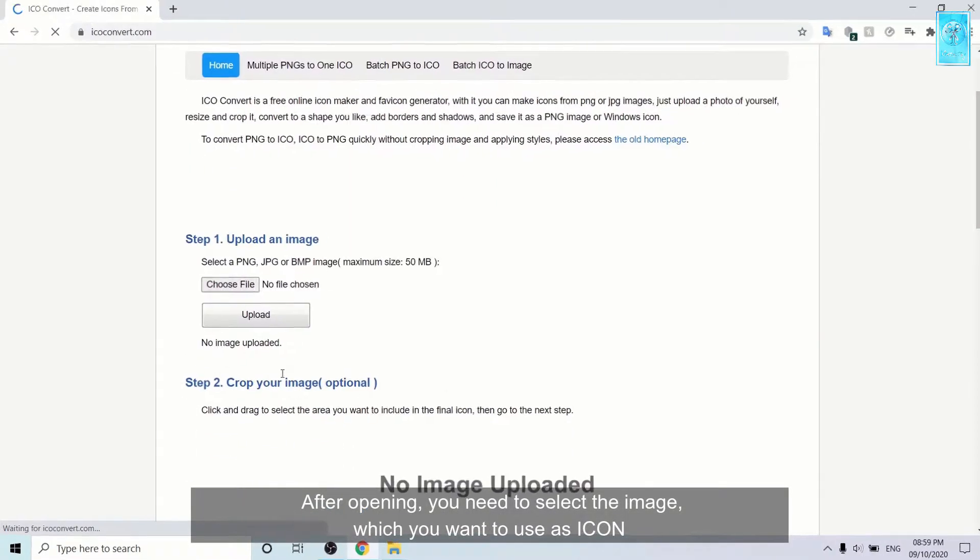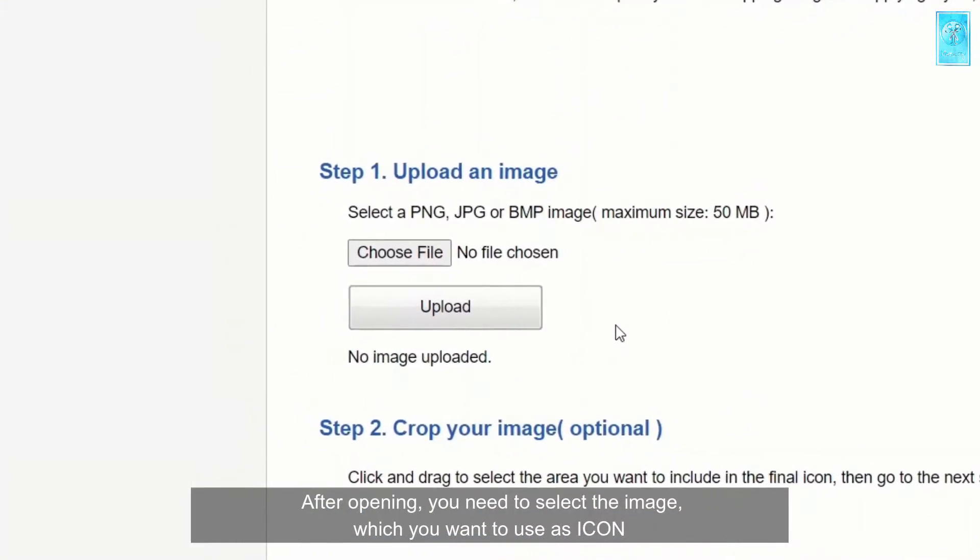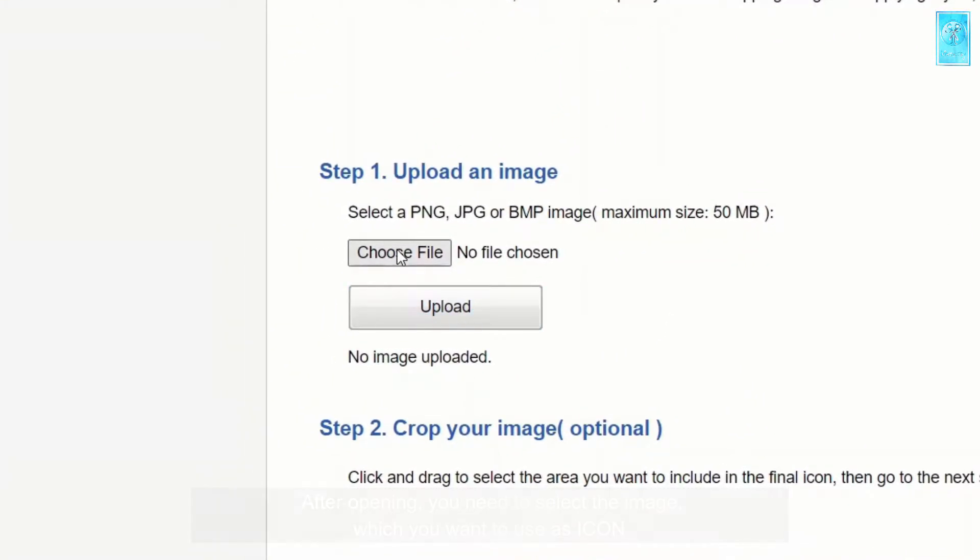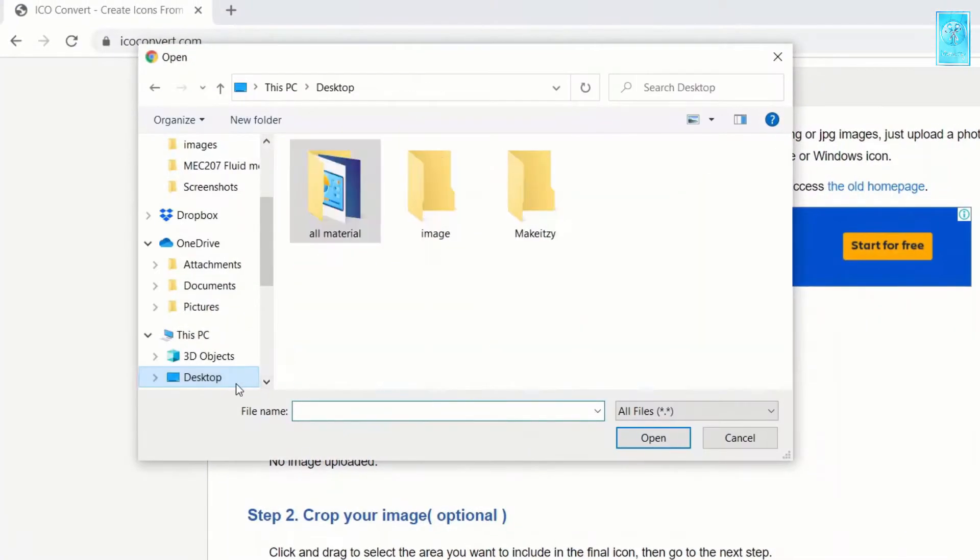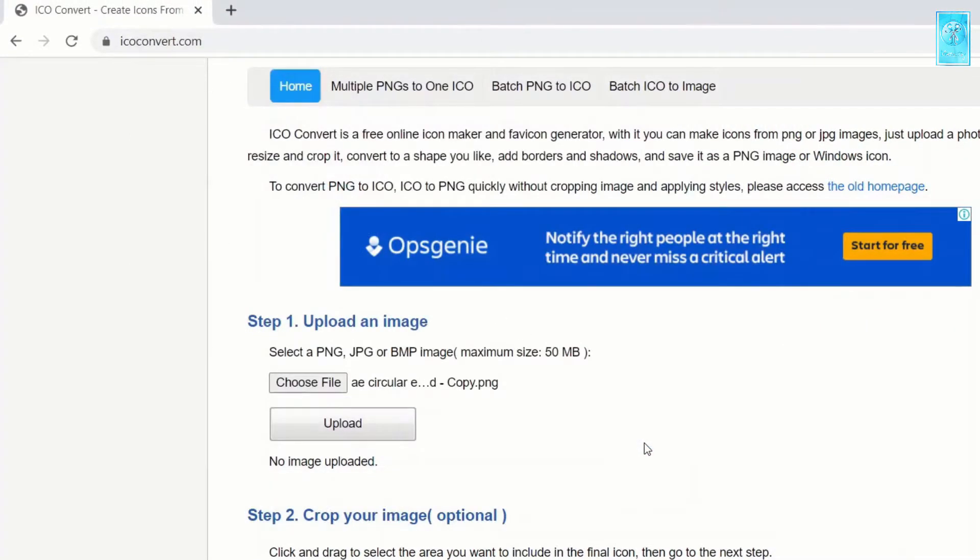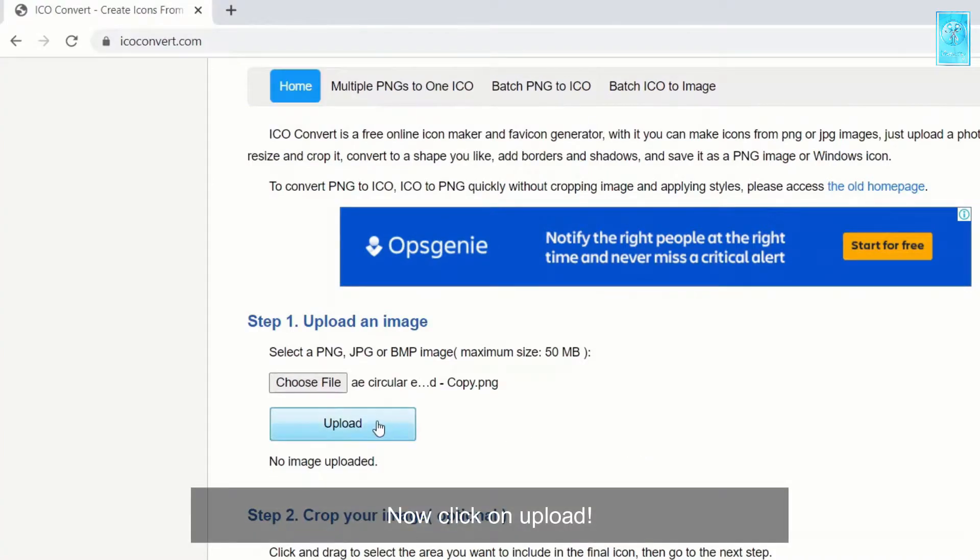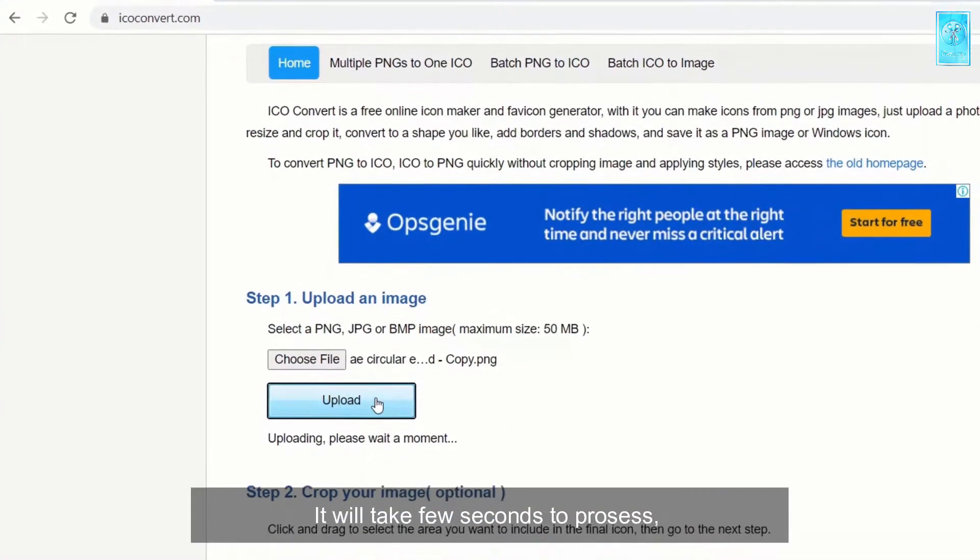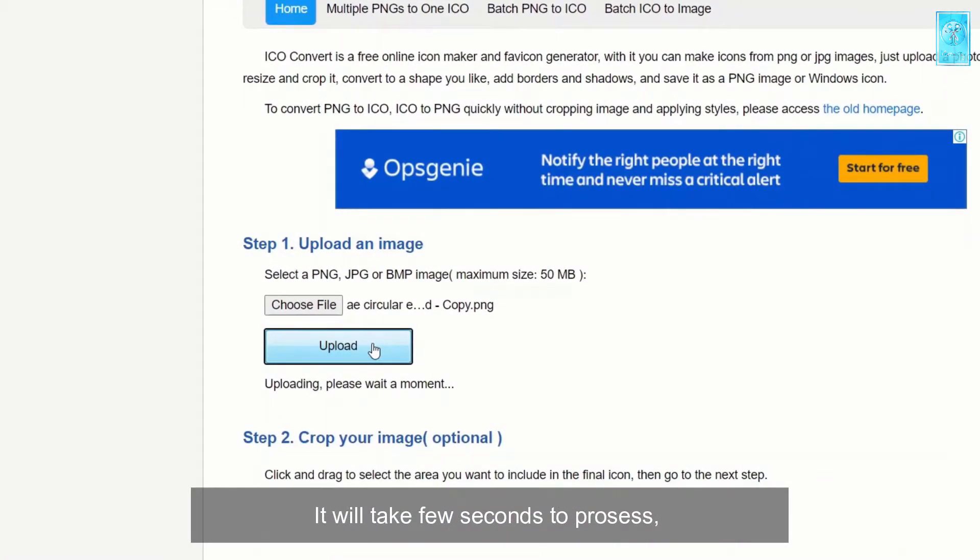After opening, you need to select the image which you want to use as icon. So select the file, click open, now click on upload. It will take few seconds to process.